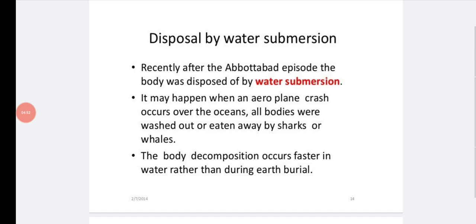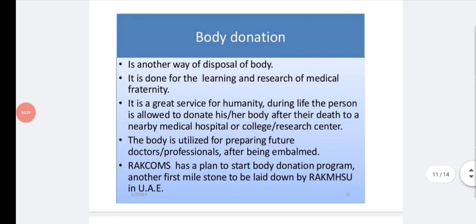Disposal by water submersion may happen when an airplane crash occurs over the ocean and bodies are washed out or eaten by sharks or waves. Body decomposition occurs faster in water than in earth burial. Due to an air crash, the dead body may fall into the ocean and decompose there, or sometimes the cadaver may wash up on a sea shore.